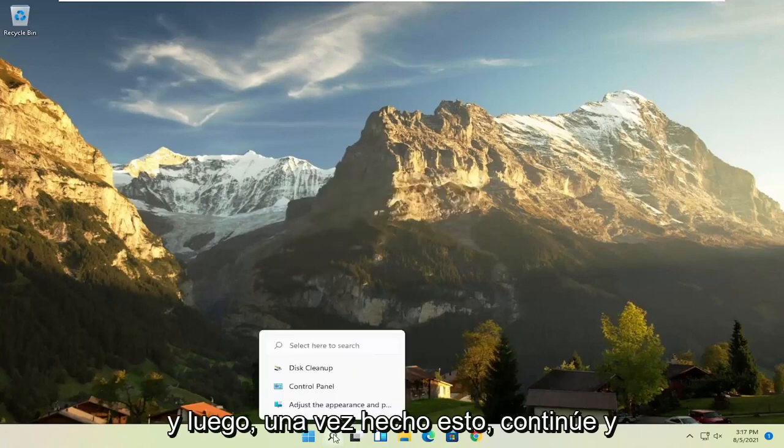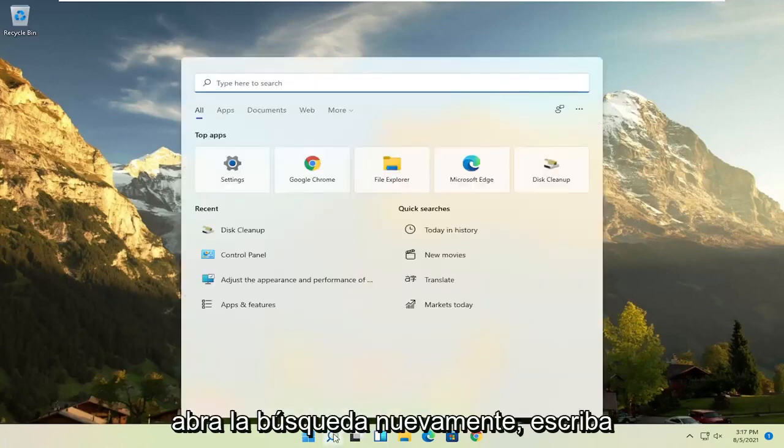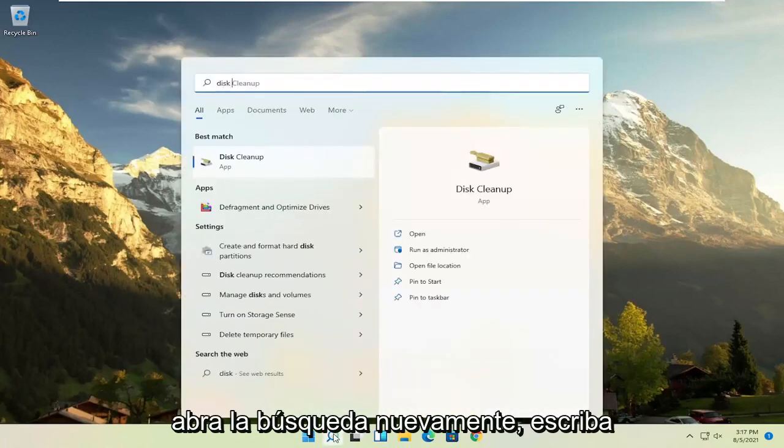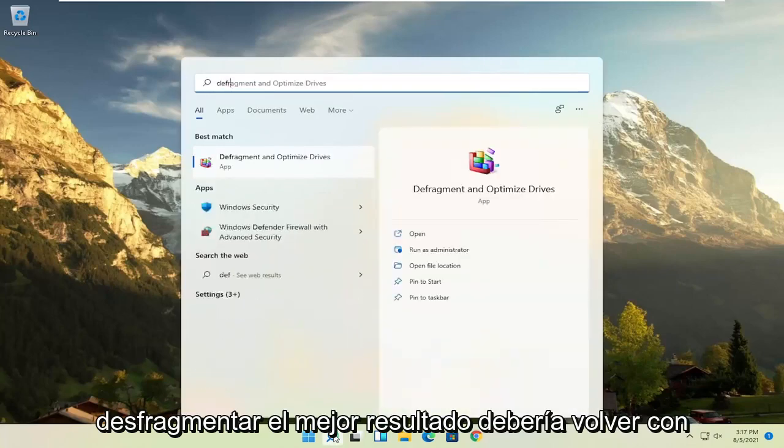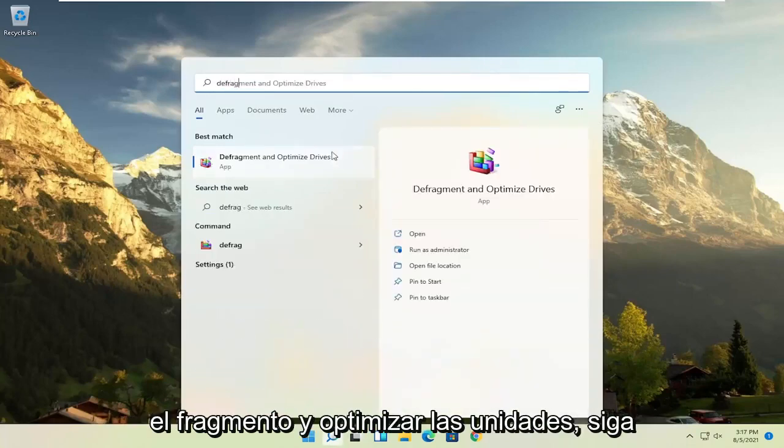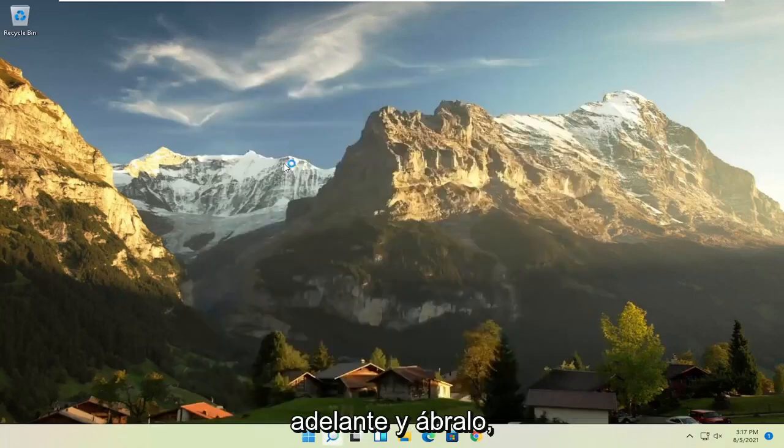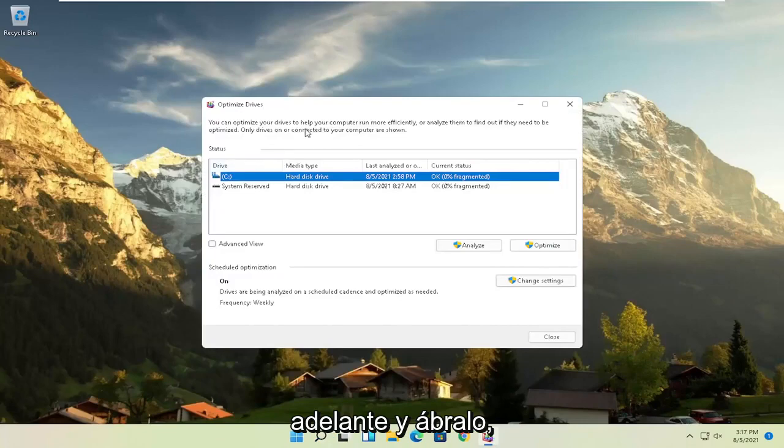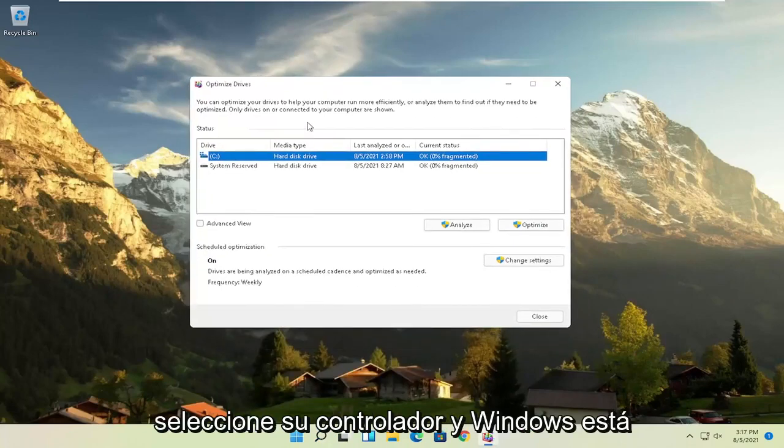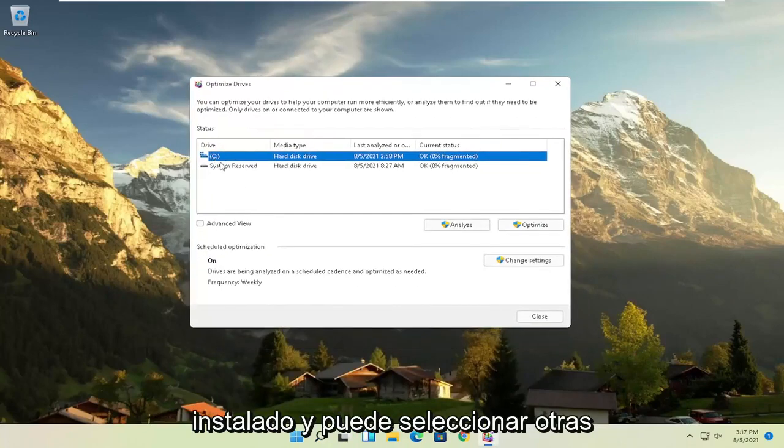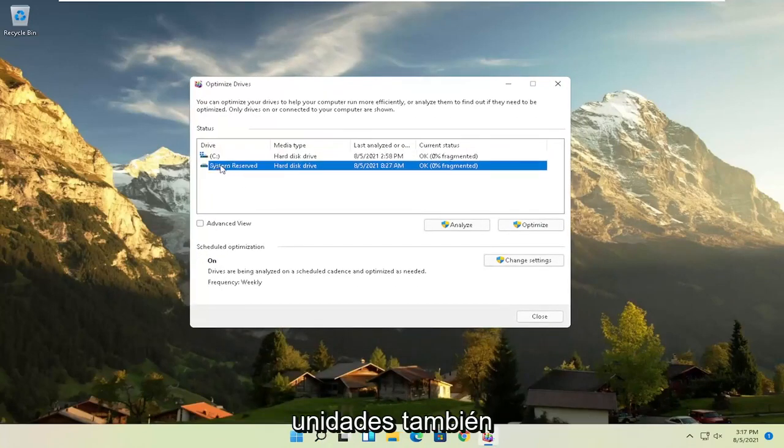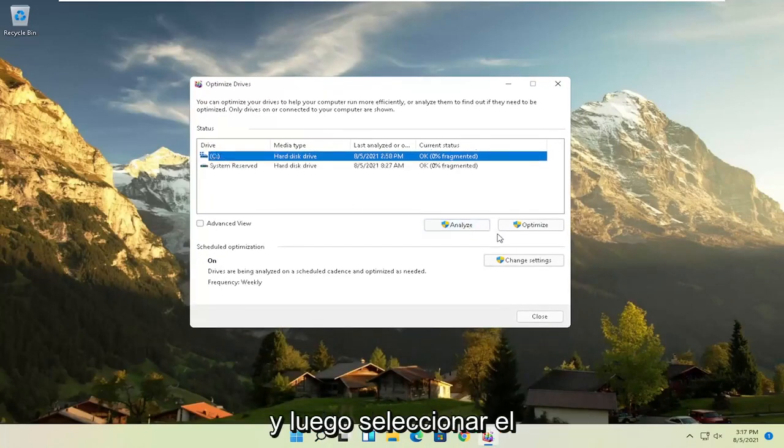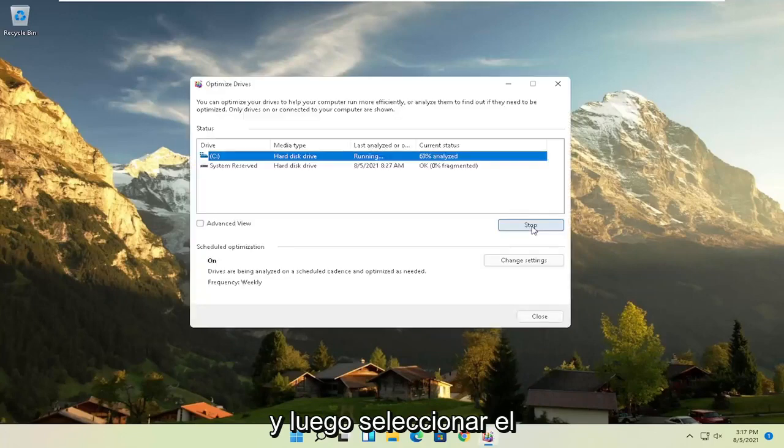And then once that's done, go ahead and open up the search again. Type in defrag. Best result should come back with defragment and optimize drives. Go ahead and open that up. Select your drive when Windows is installed on. And you can select other drives as well. And then you'd select the optimize button.